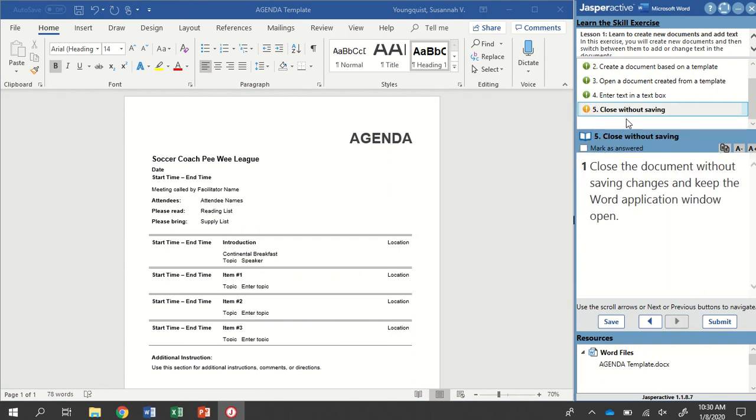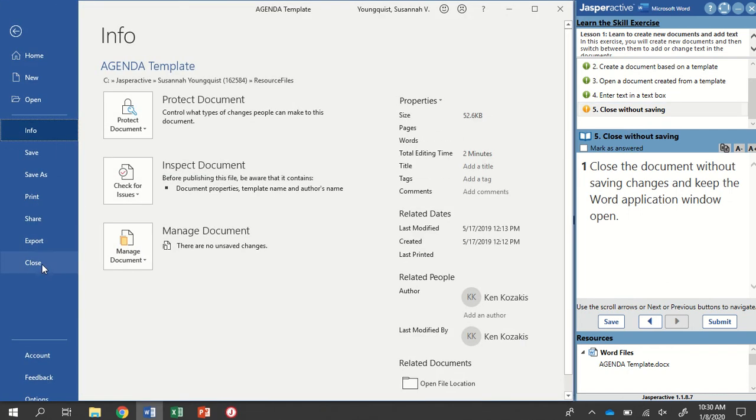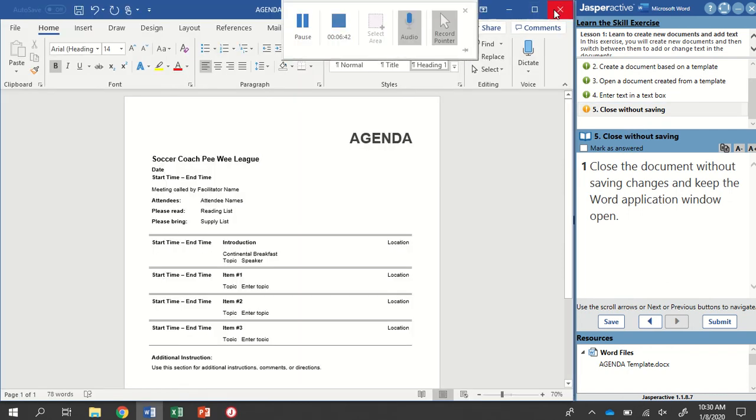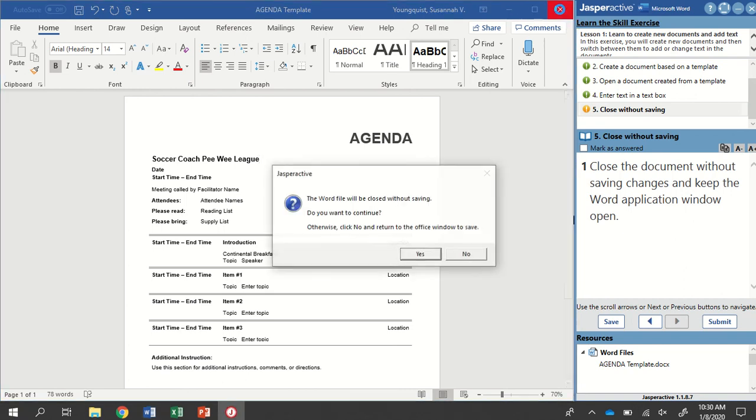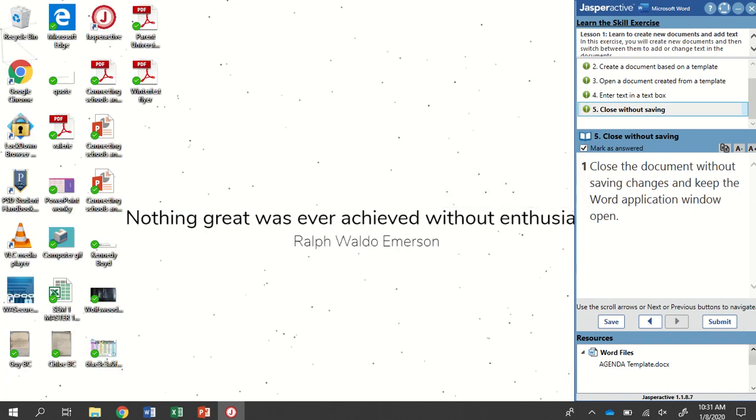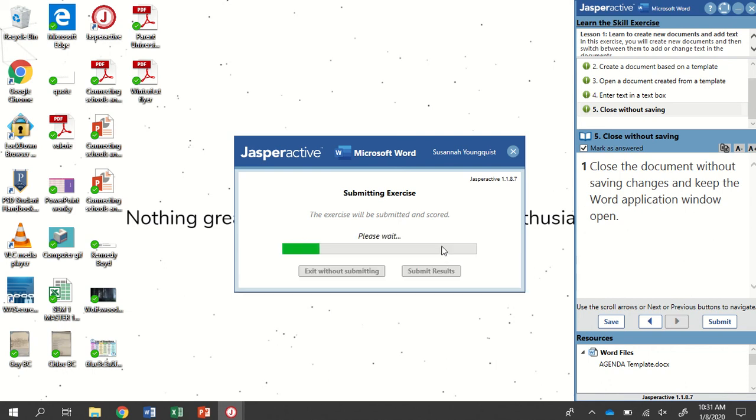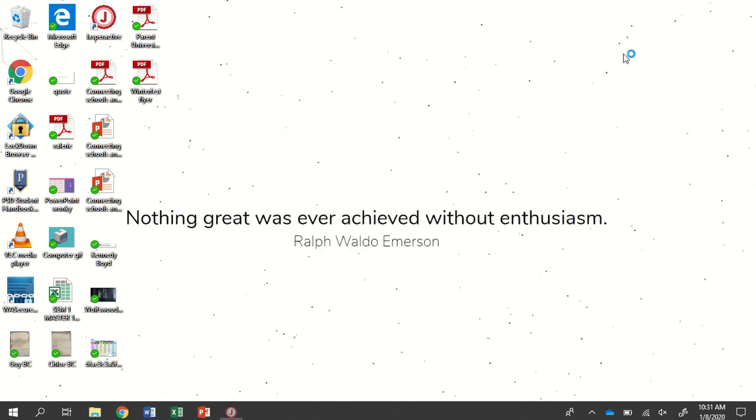Step five is to close without saving. So we've done this once already. We can go to file and close, or we can always click the X button up here in the upper right hand corner. It's going to ask us again if we want to continue to close without saving. Yes, we do. When we're done with that, I'm going to click mark as answered and submit and submit my results. There we go. And return to Jasper active.